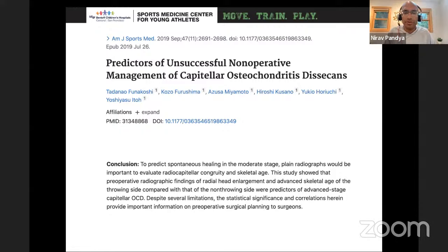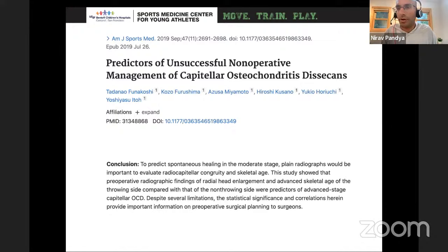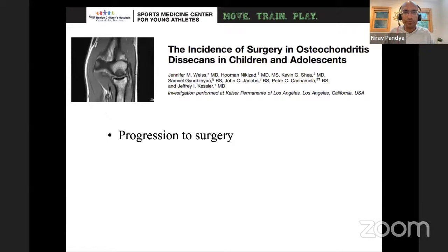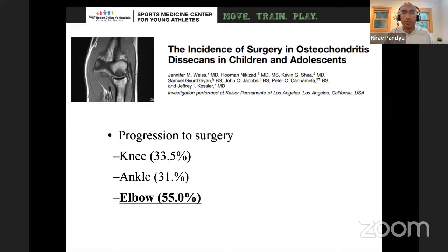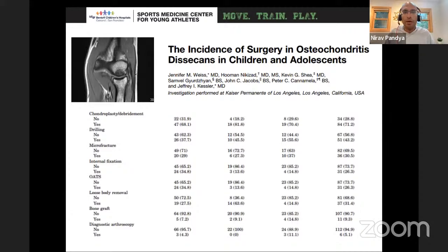Going down the surgical route: in terms of progression to surgery for OCD lesions, the elbow is the most common OCD location that progresses to surgery — 55% risk. The knee is about 33%, the ankle about 31%. There are tons of different procedures: chondroplasty, drilling, microfracture, fixation, OATS, loose body removal, bone grafting. You want to think about what the potential failure rate is with each treatment to choose the right one. Very rarely do you just take out a loose body without addressing the cartilage lesion — you have to treat it. In rare cases if there's just a loose body and the patient is very low demand, you can go in arthroscopically, take it out, and let them return to activity.